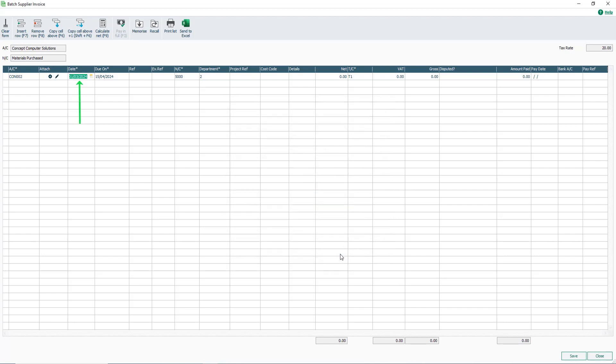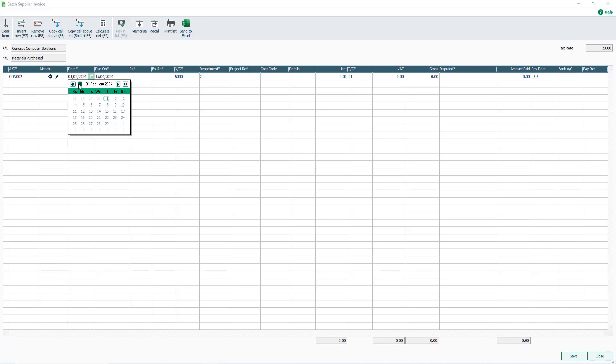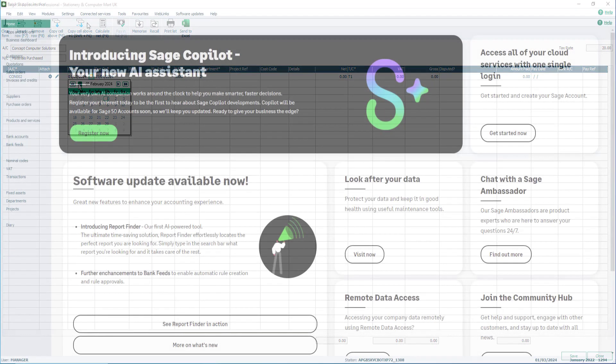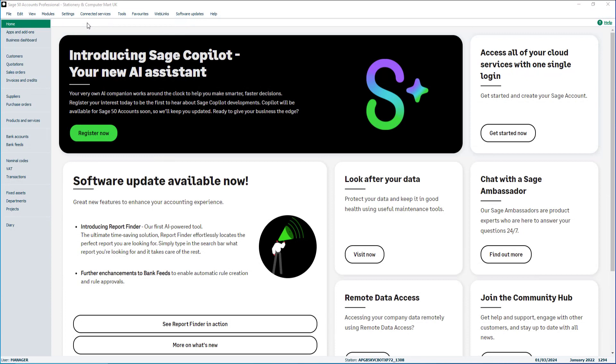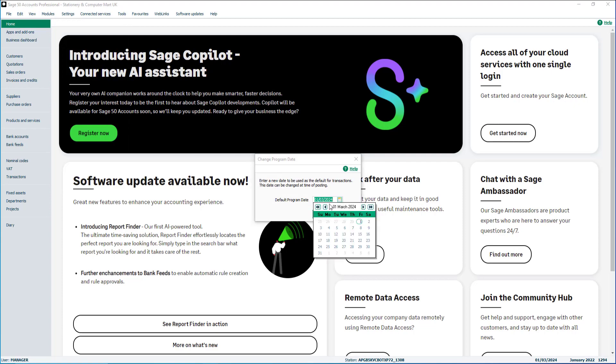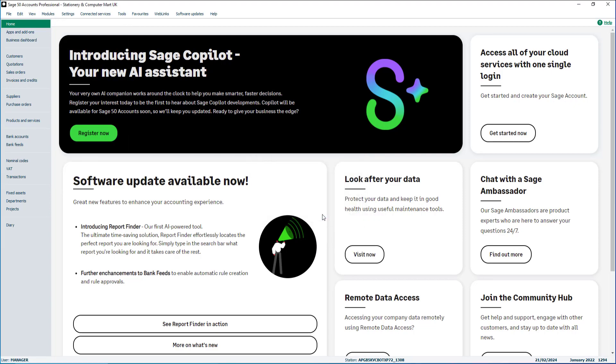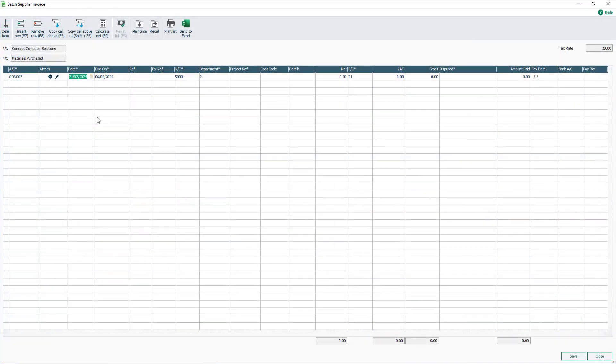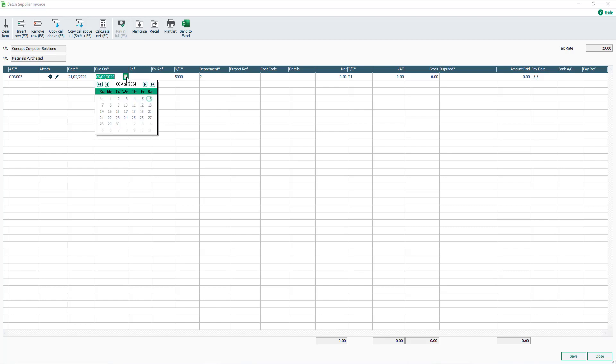The date box is populated with the current program date. This can be changed if required. If you're entering several invoices for a different date, the default program date can be changed from Settings, Change Program Date. Once the date is selected, the due on date is populated based on the payment due days set in the supplier record. In this example, invoice payment is due 45 days after the invoice date, calculating the due on date as 6th of April. This can also be changed if required.